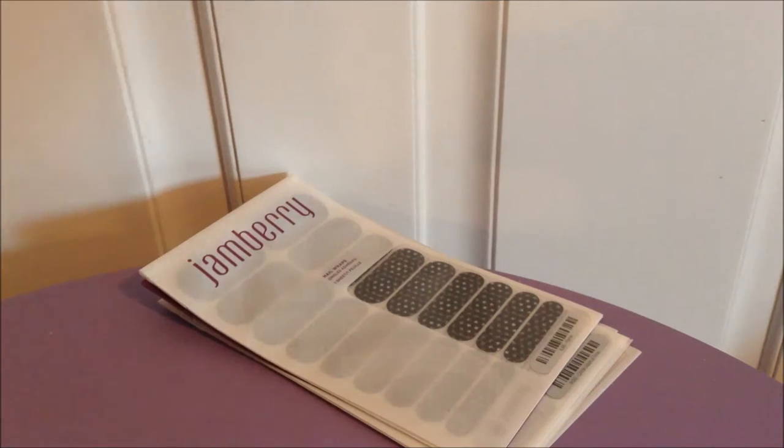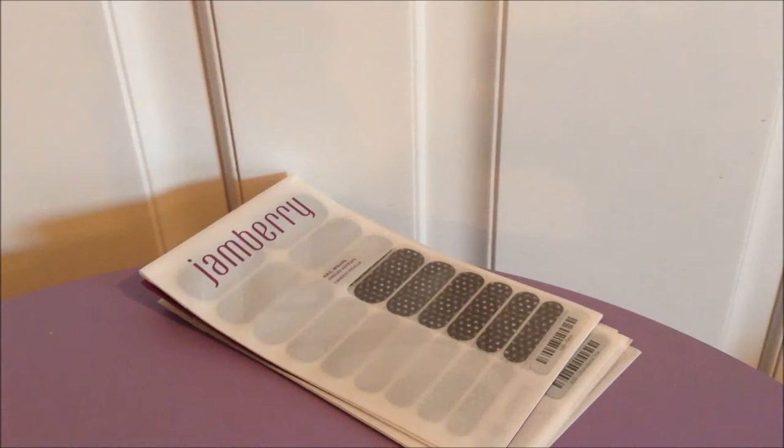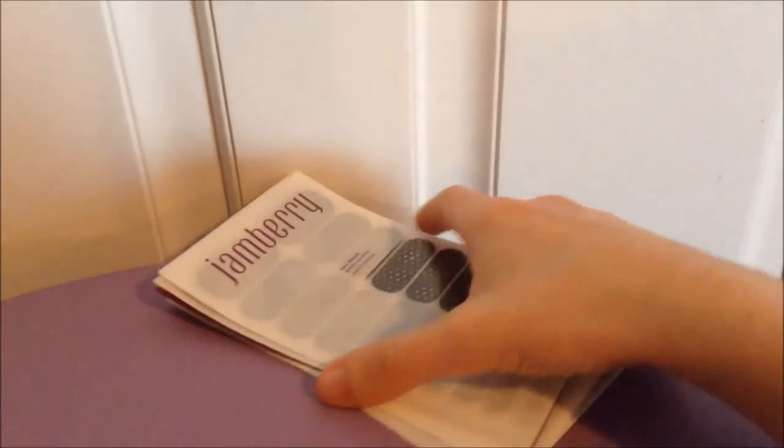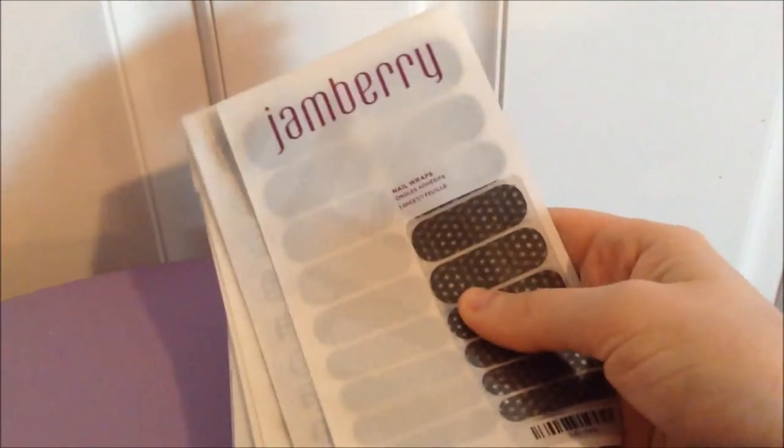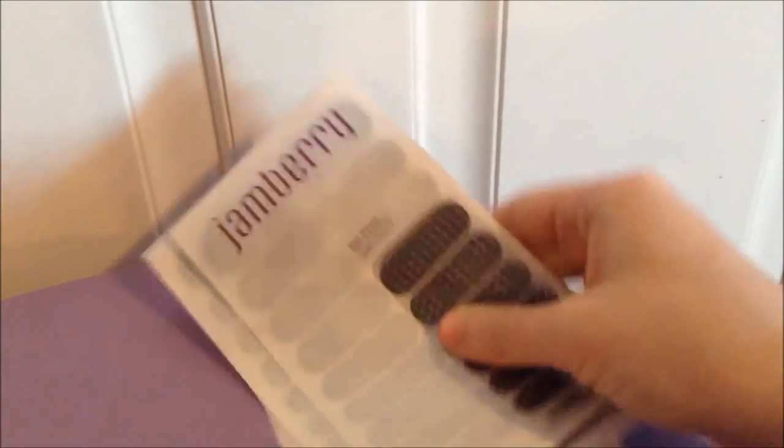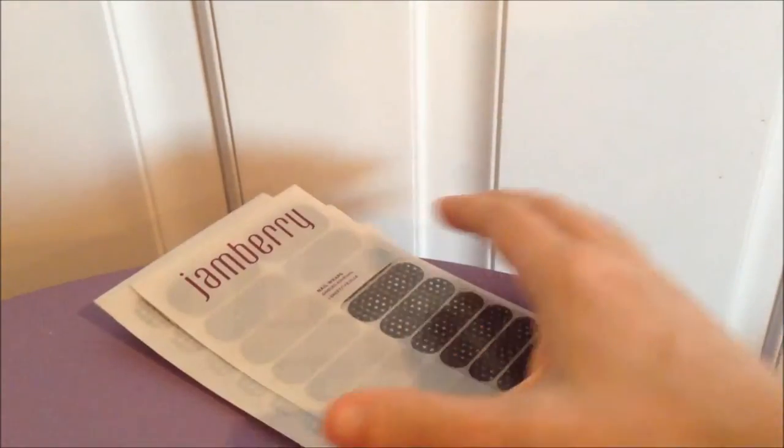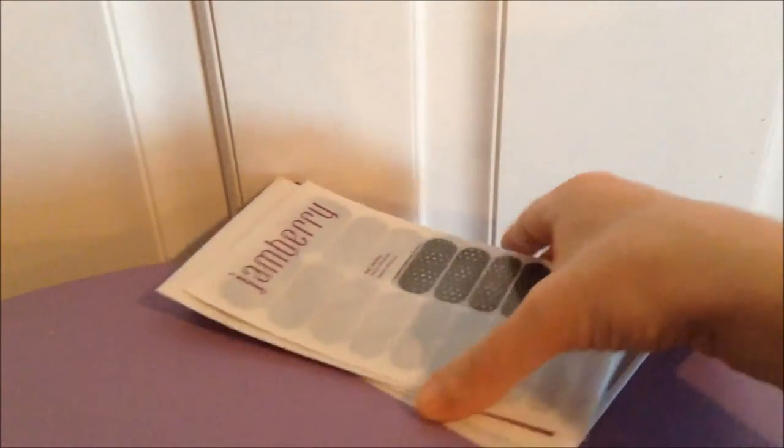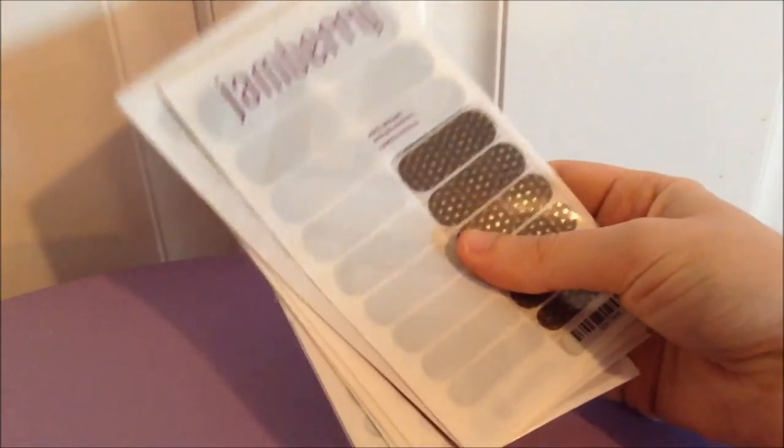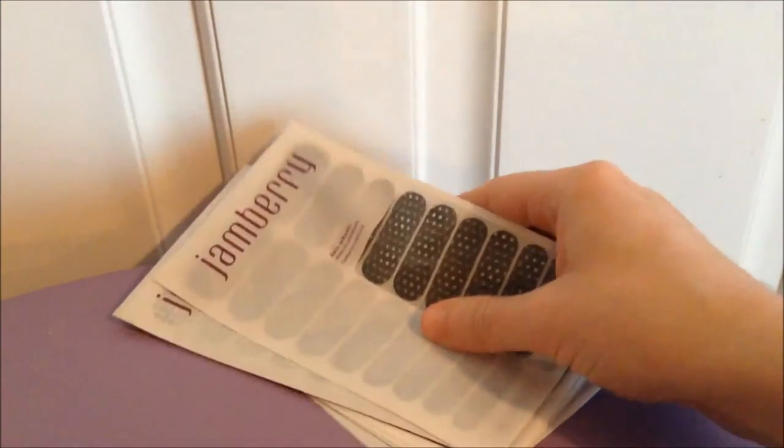Hey guys, so this is just gonna be a quick little video. Remember how I told you that I bought a crap ton of Jamberry nail wraps the other day? I'm just gonna do a quick haul of the ones that I got to show you guys how pretty these are.